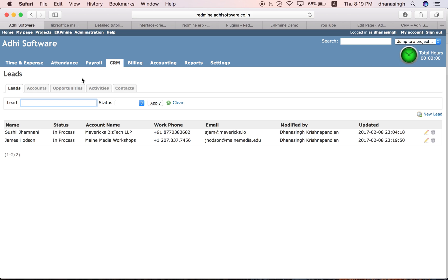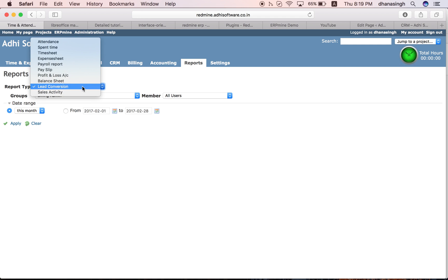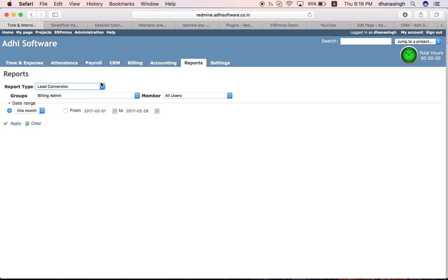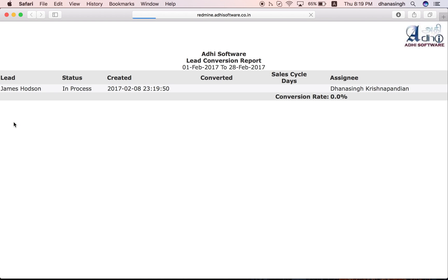I think we have covered pretty much all the basic entities of the CRM module. We got some reports also in the CRM module. There is a sales activity report and a lead conversion report. Lead conversion report lists all your leads, the created date and the converted date, and gives you the sales cycle. It also gives you the conversion rate, how many leads you converted during that reporting period.